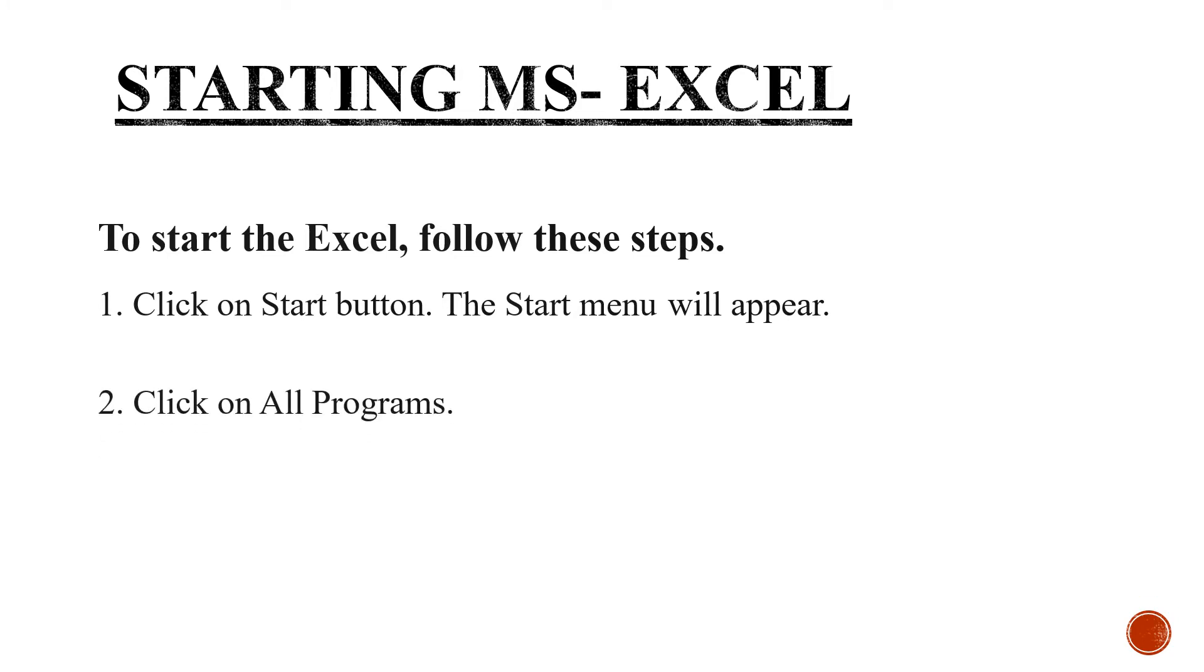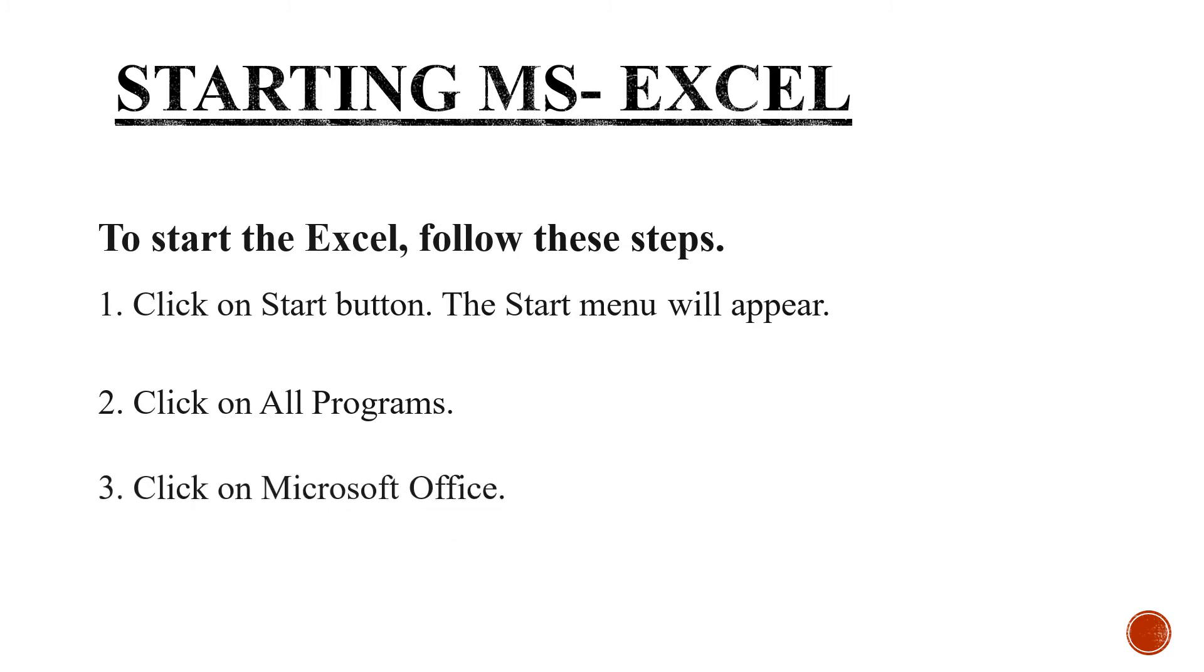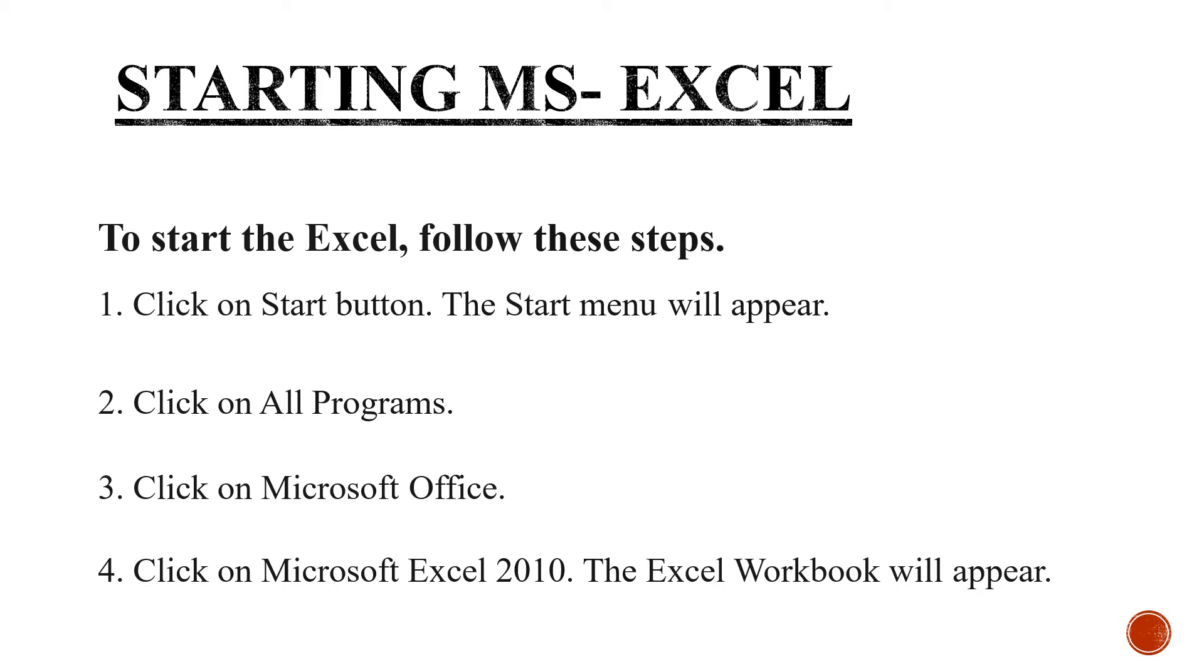Click on All Programs. Click on Microsoft Office. Click on Microsoft Excel 2010 and MS Excel workbook will appear in front of you.